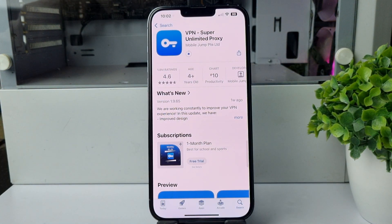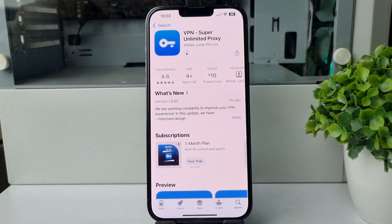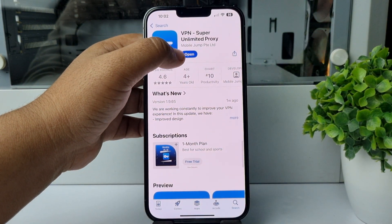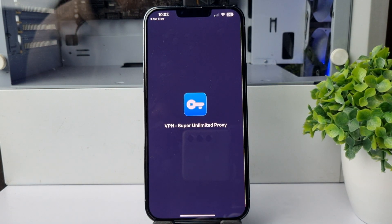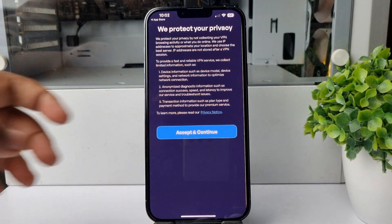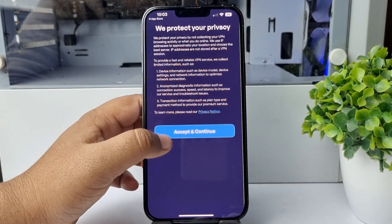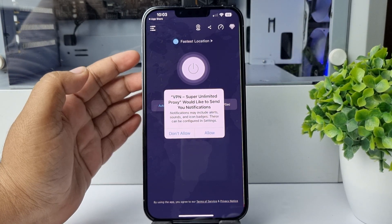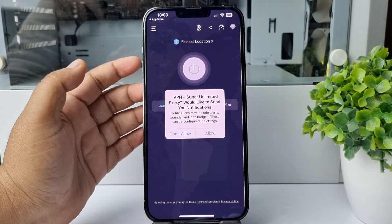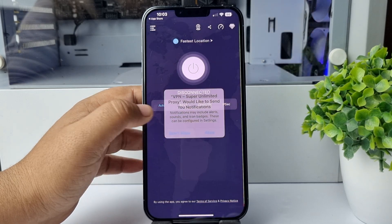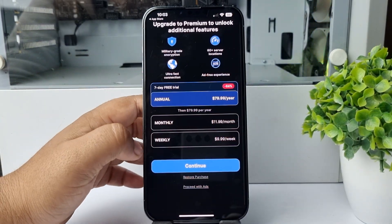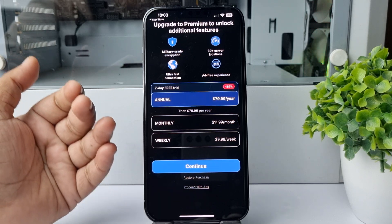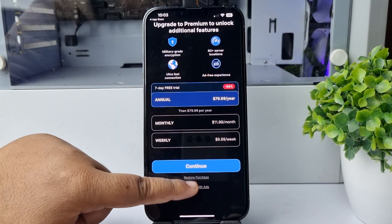Once you've successfully installed it, go ahead and open the VPN app on your iPhone. If it's your first time, tap on 'Accept and Continue'. When asked about notifications, I'm selecting 'Don't Allow'. Then tap on 'Proceed with Ads' since we're going to use the free version of this VPN.